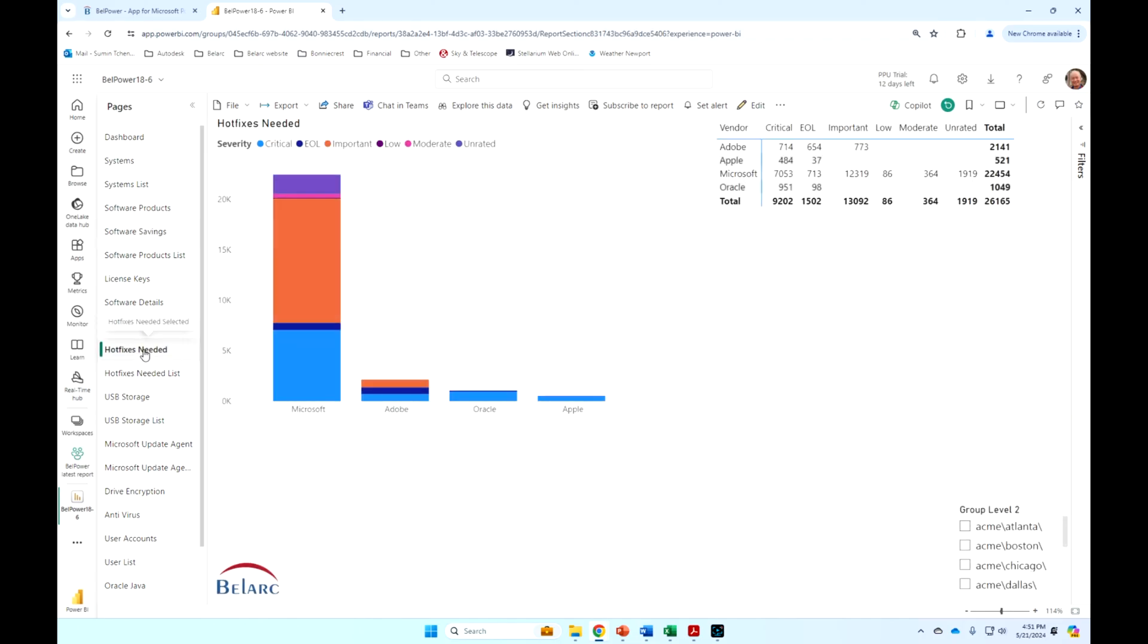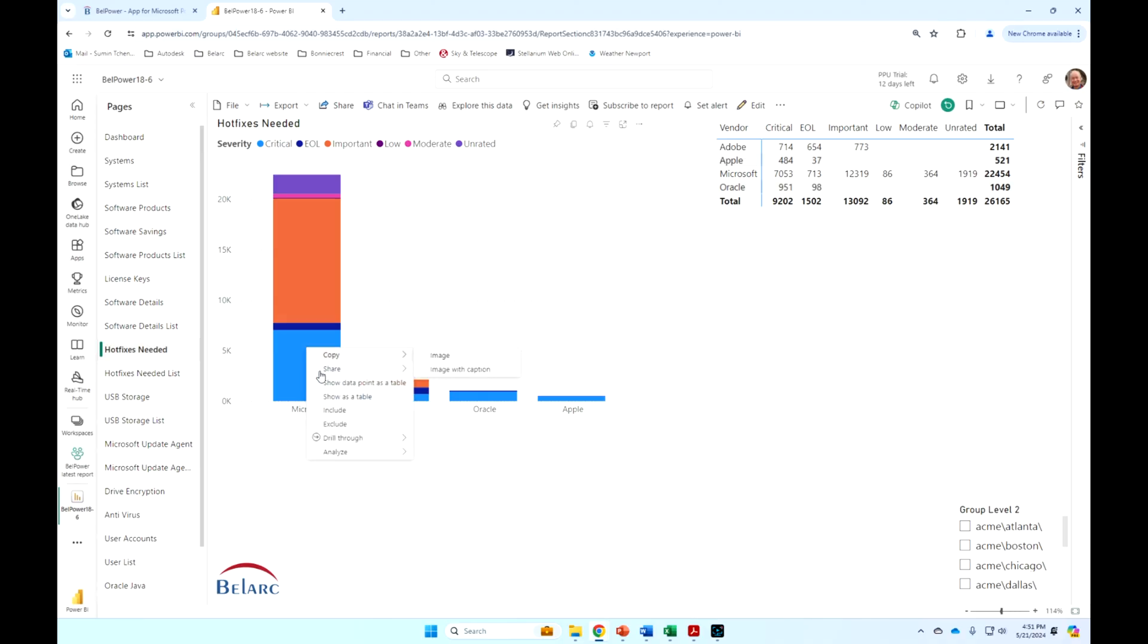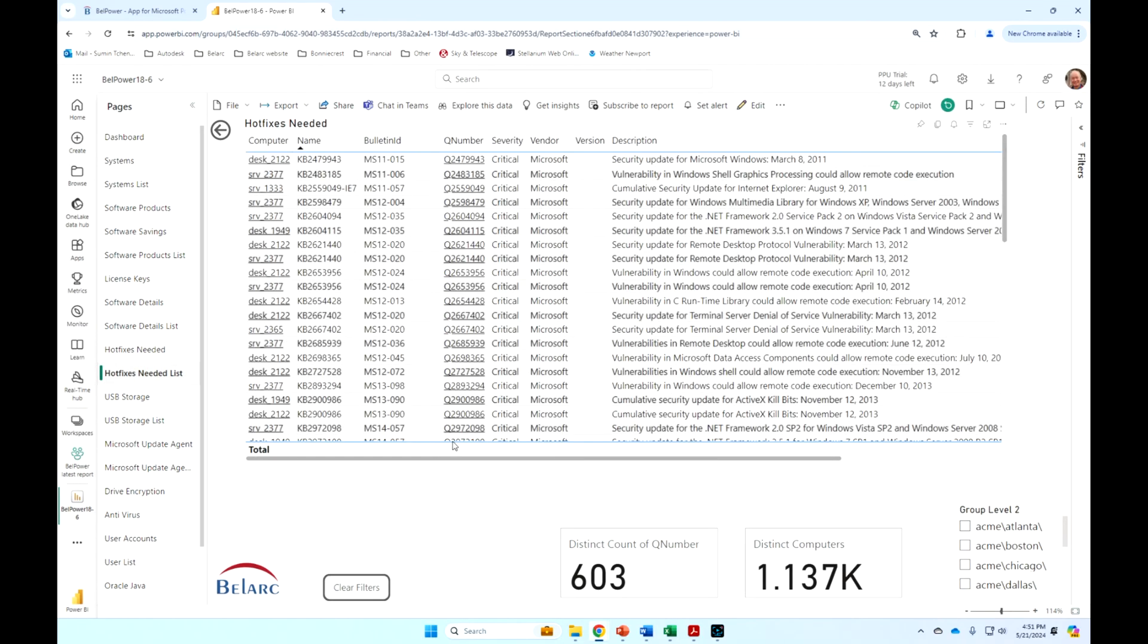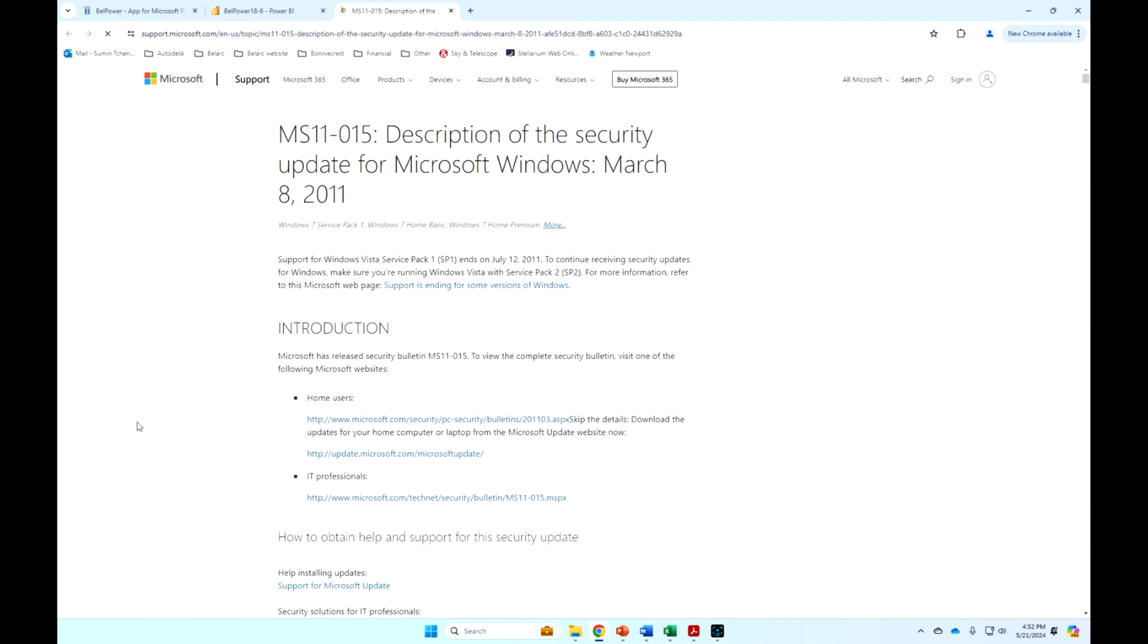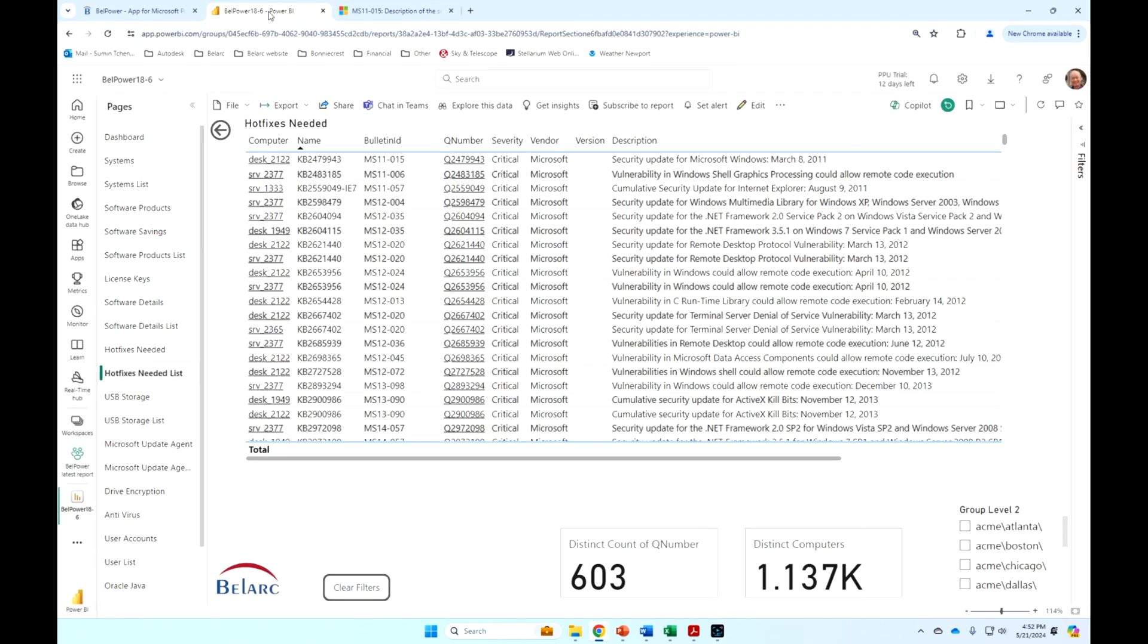I've also got reports here on security updates that are needed, and you can see that these are categorized by severity. So critical, end of life are probably the ones you want to focus on. If I want to say, show me my Microsoft critical updates that are needed, bingo, I can just drill through and see the list of critical updates that are needed. I can actually click on these Q numbers and get details from the vendor about what those particular patches are about.